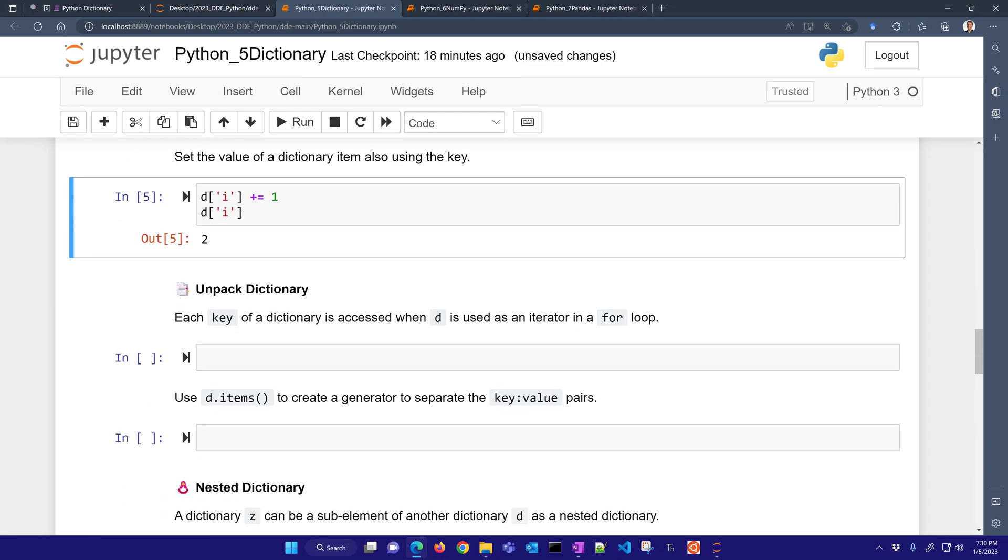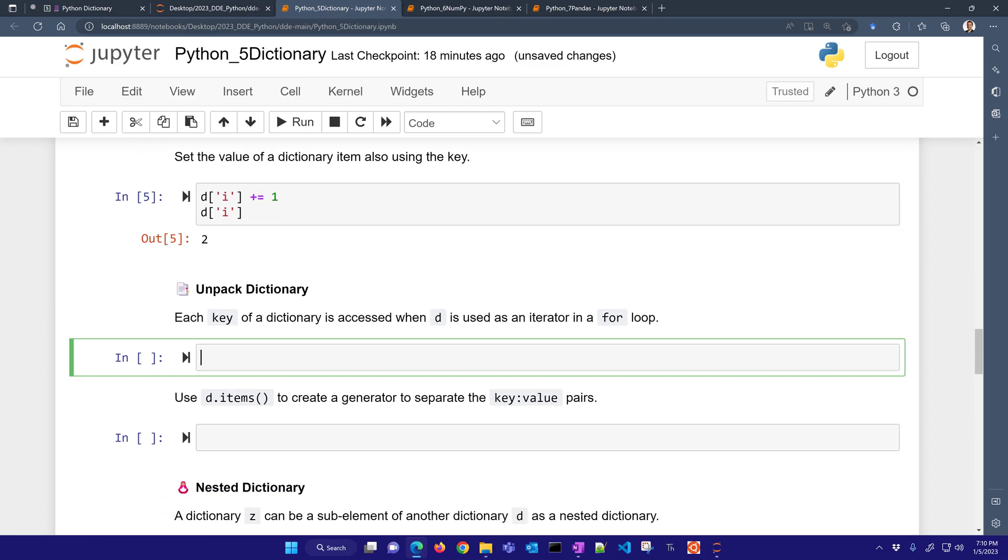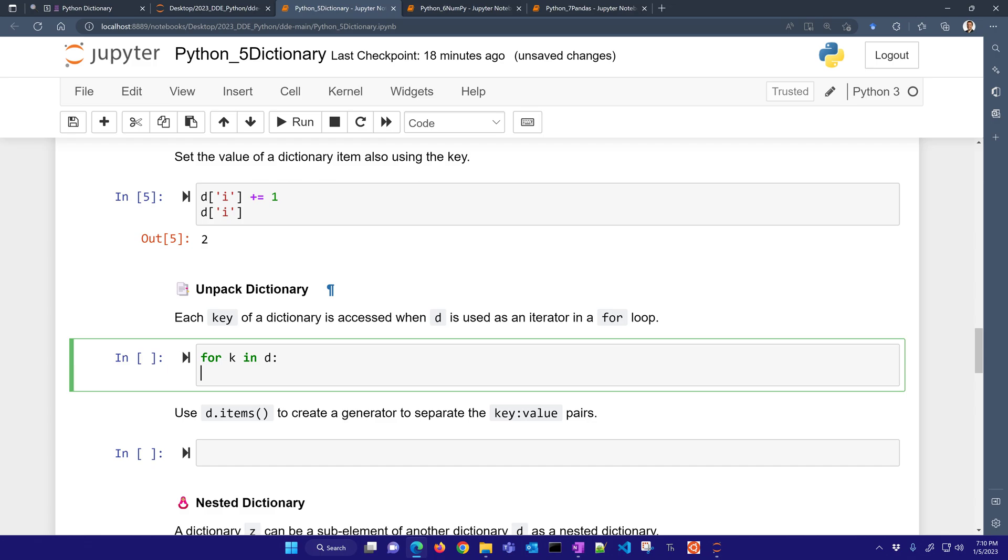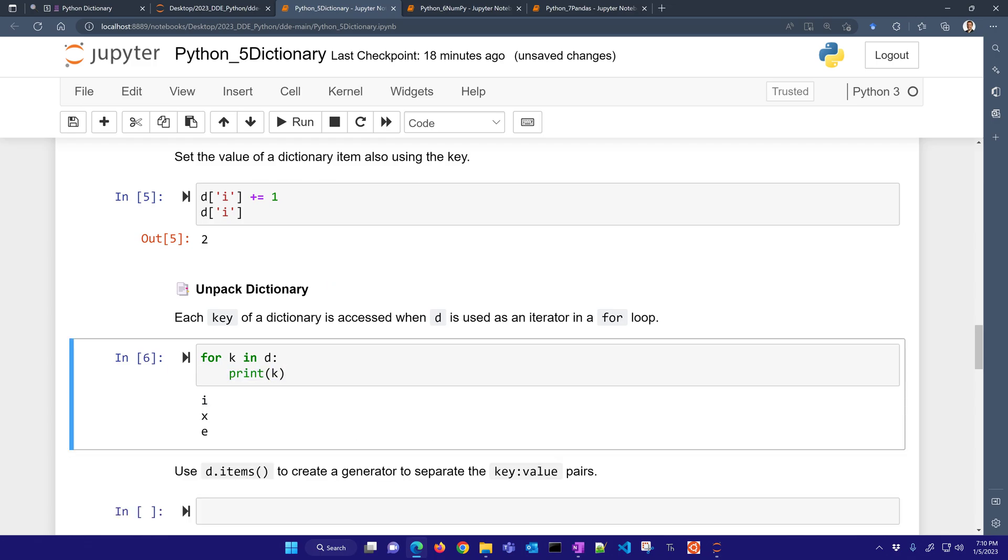Now, each key in the dictionary is accessed when D is used as an iterator in a for loop. So for K in D, let's just go ahead and print K, and that's going to print all of the keys in the dictionary.